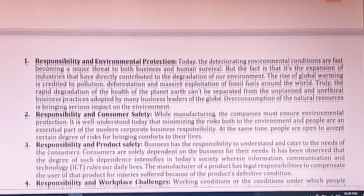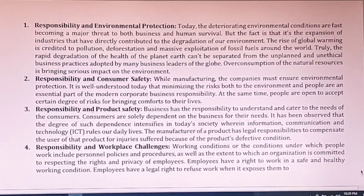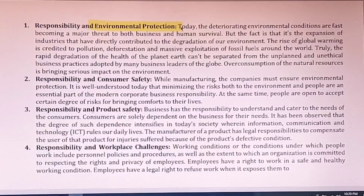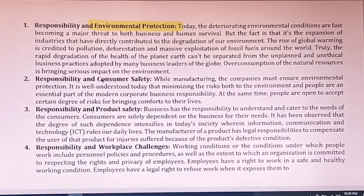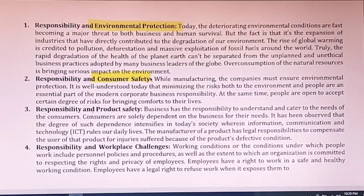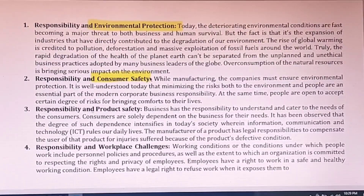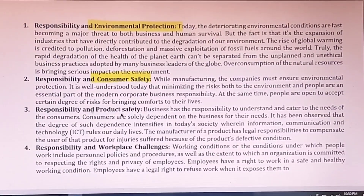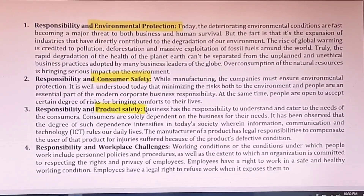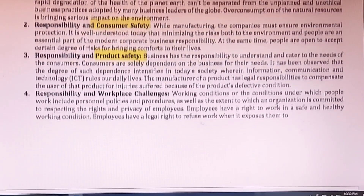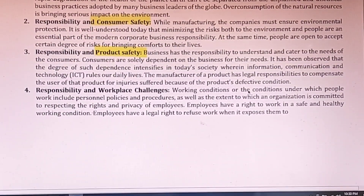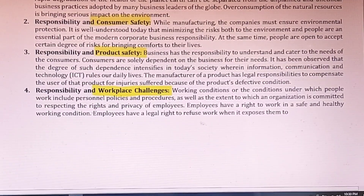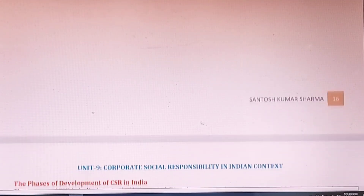There are different types of ethical responsibilities in business — a very important exam question. What are the responsibilities of business towards CSR? First, environmental protection is very important. Second, customer safety: only goods and services that are safe for consumers should be manufactured — they should not produce any type of hazard. Third, product safety relates to consumer safety. Fourth, workplace challenges: working environment, employee benefits and welfare programs.